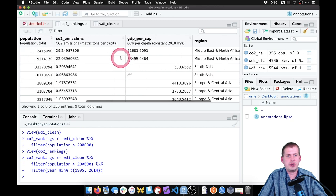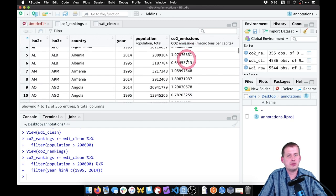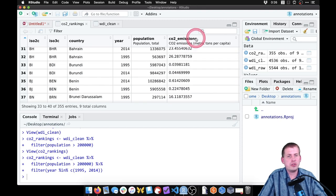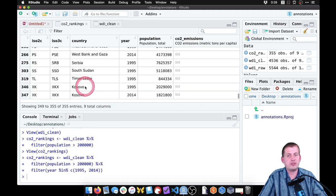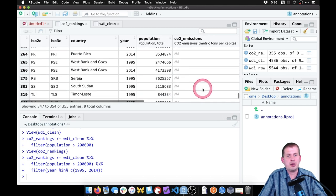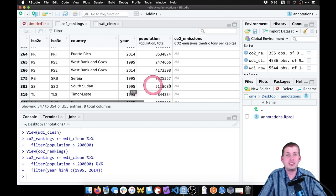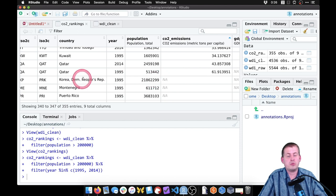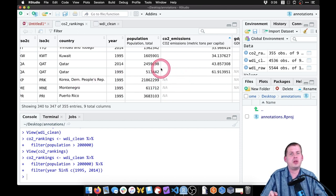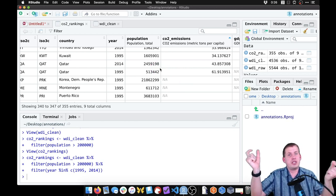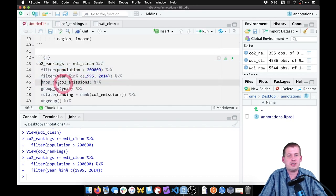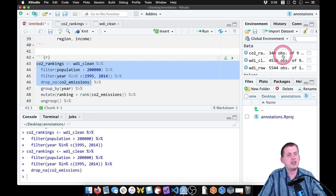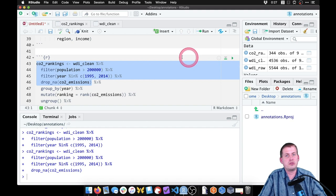If you sort the CO2 emissions column and scroll to the end, that's where missing values appear. Kosovo has no CO2 emission data at all. South Sudan doesn't have any emission data in 1995 because it didn't exist then. We want to get rid of these missing values because we need two data points to compare 1995 and 2014. The drop_na function on the CO2 emissions column removes those rows — now we're down to 344 rows.